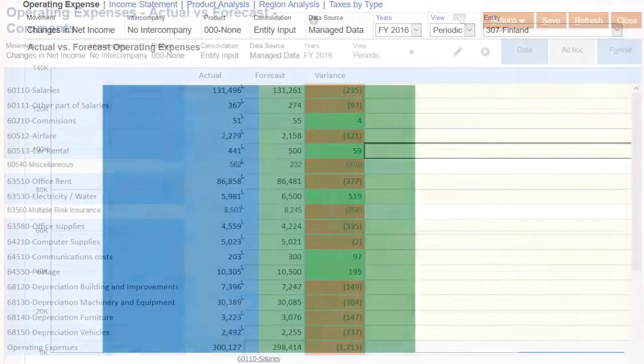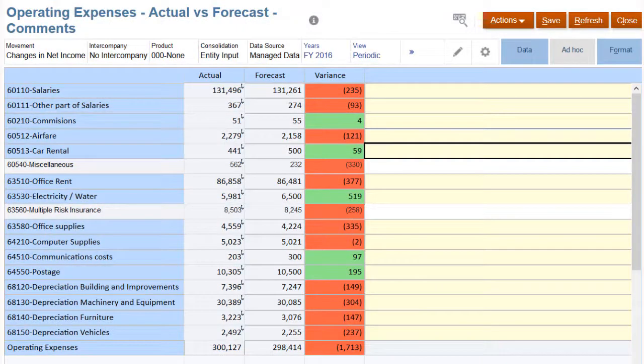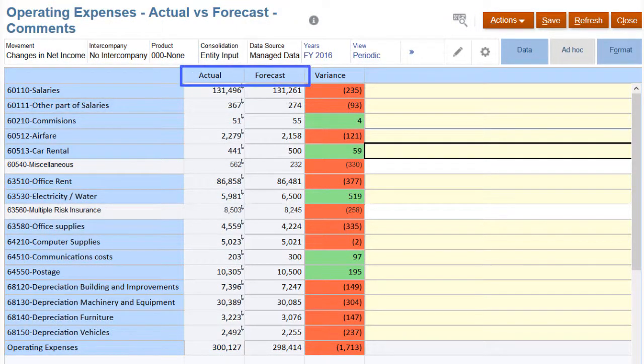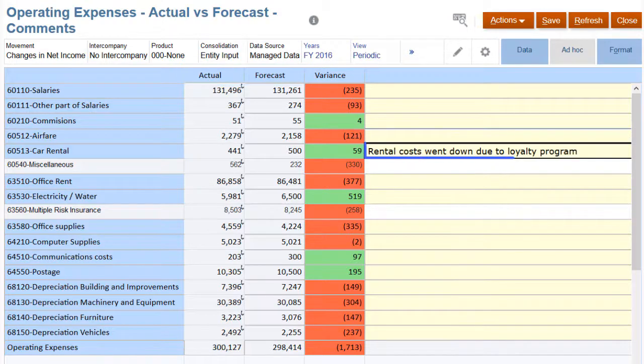We can also view the same information in a text table, where we can review the numbers for Actual vs. Forecast and add explanatory commentary of variances.